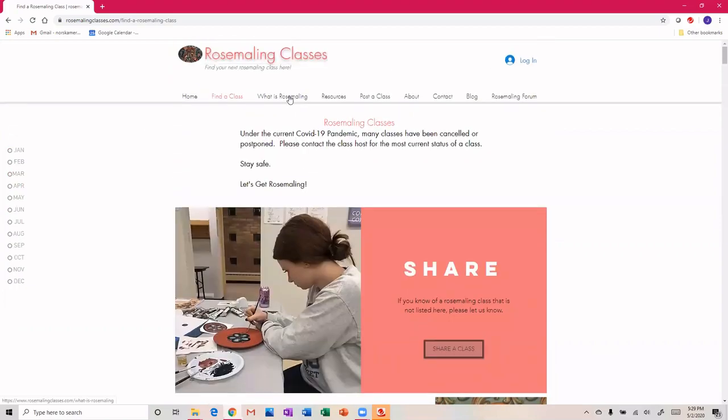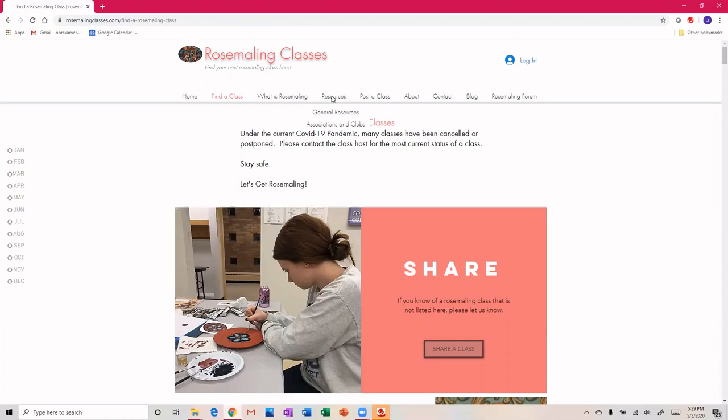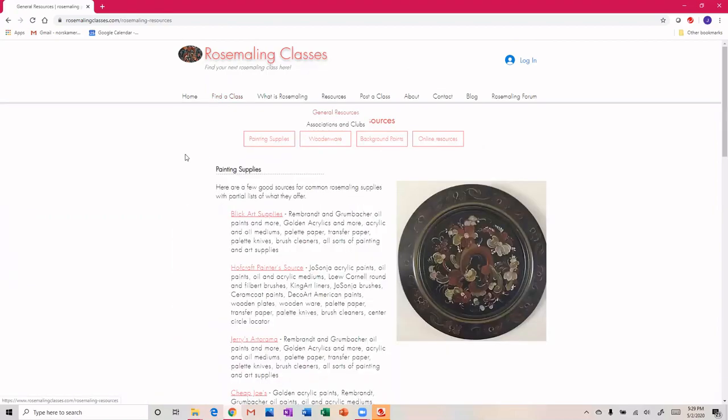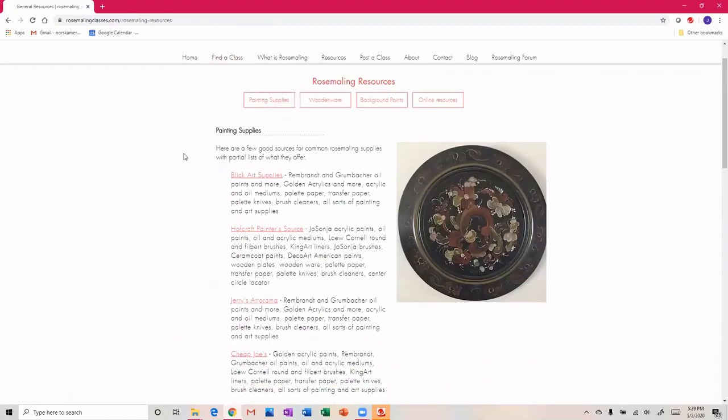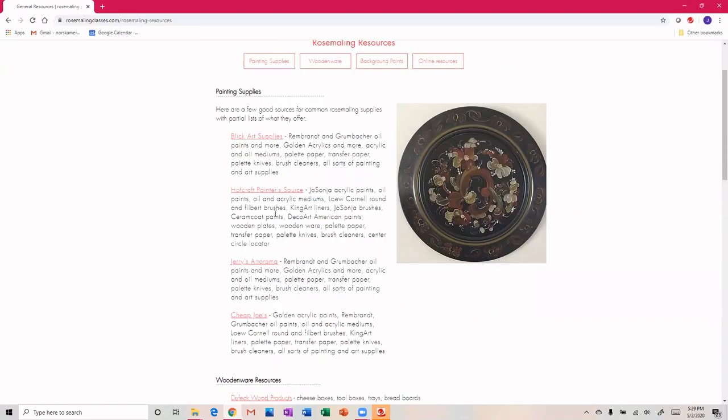What is rosemaling? So if someone is just stumbling around and heard about this, I've got a little information there. And then resources - sometimes we're looking for a specific Norwegian piece or what kind of paint to buy. Here I've got some of the common places you can buy your art supplies.